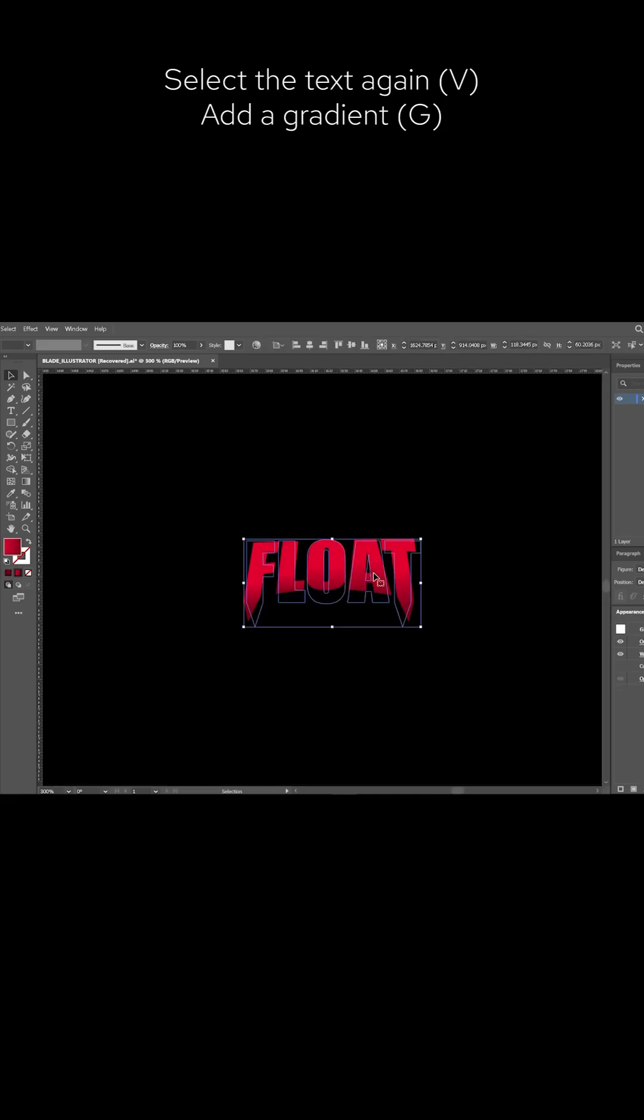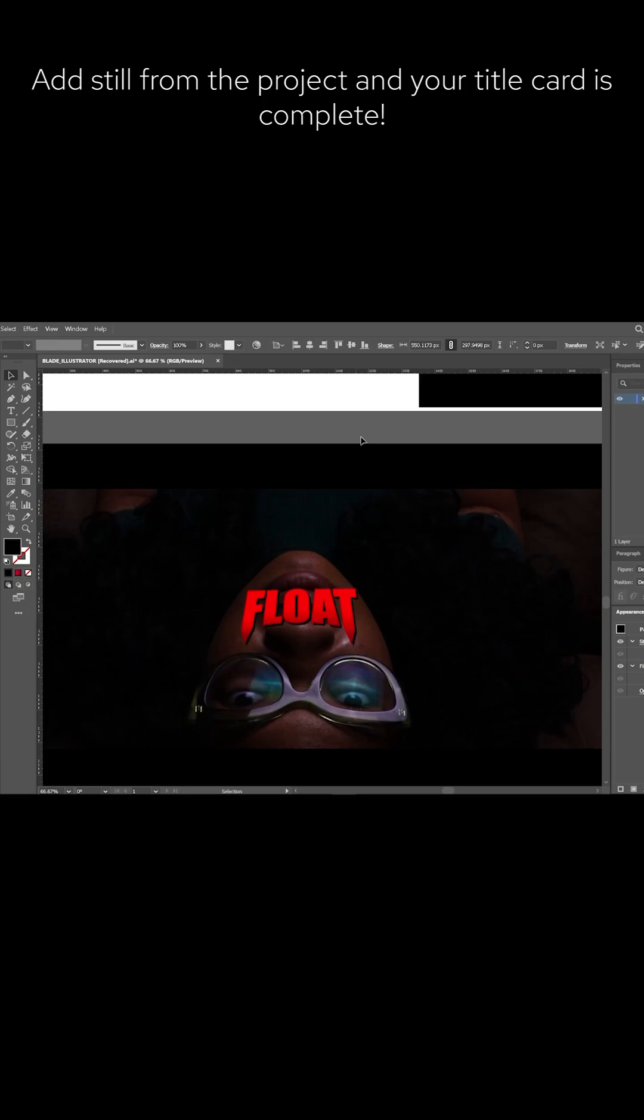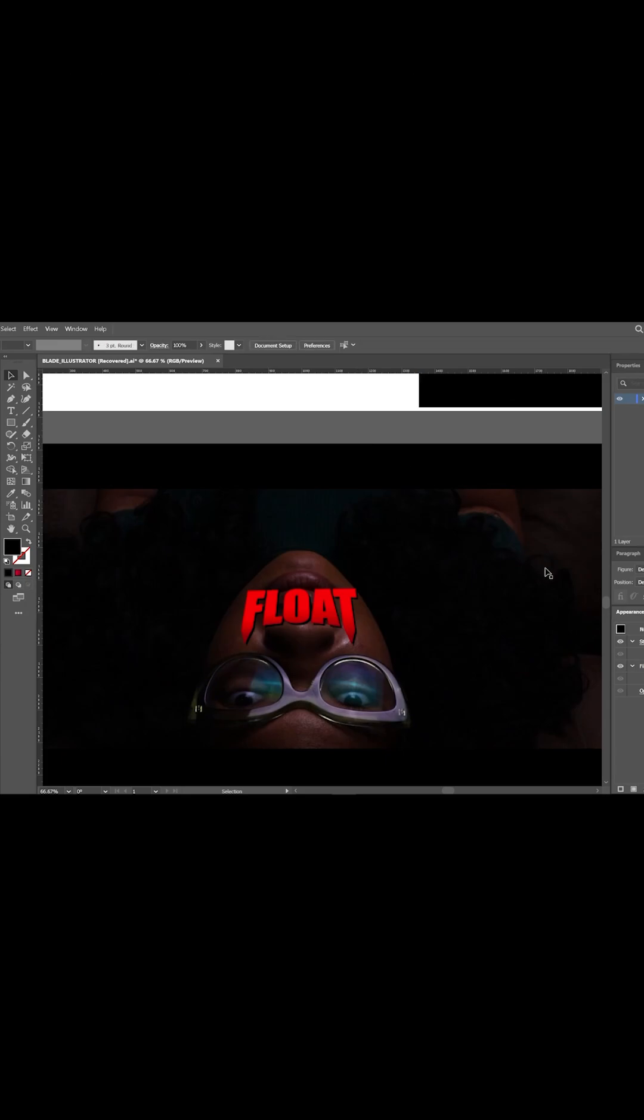I added a gradient with a light red and a dark red and layered it on top of my steel. That's it.